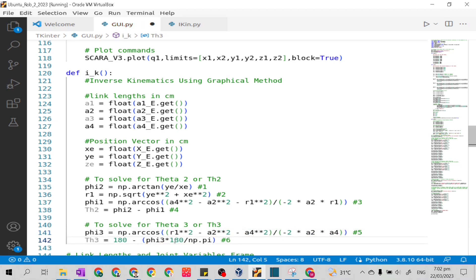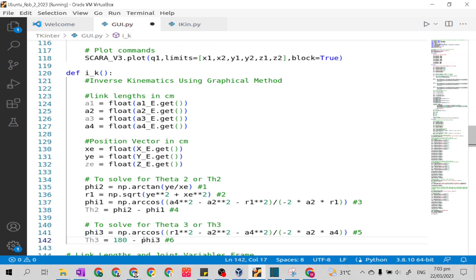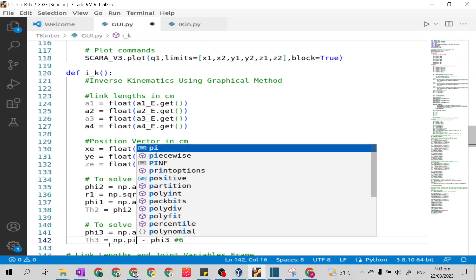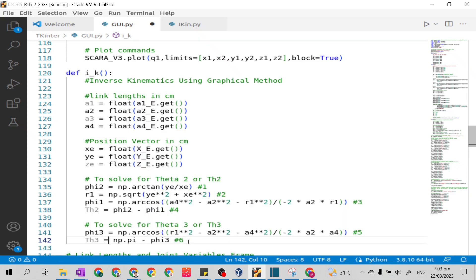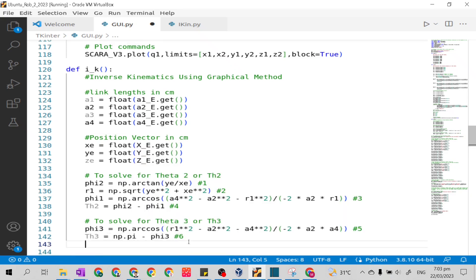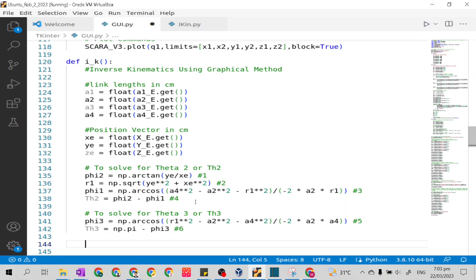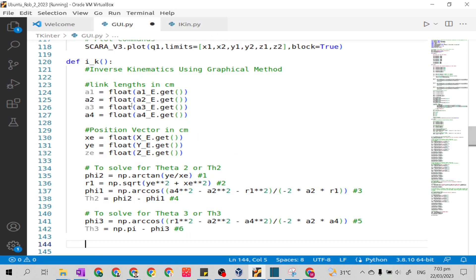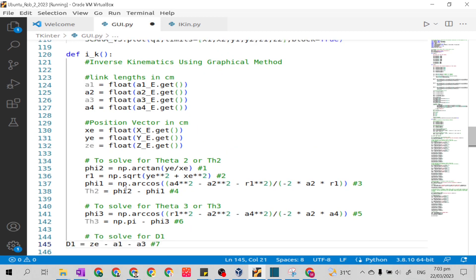I will remove the conversion factor here and change 180 degrees into np.pi, so that the answer of th3 will become radians. Then lastly the solution for t sub 1.